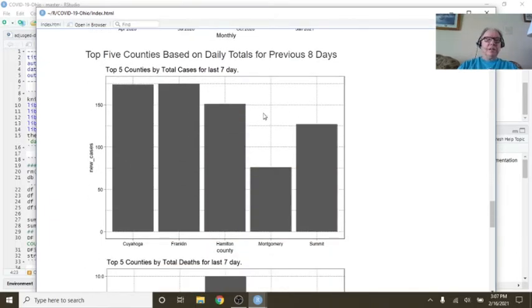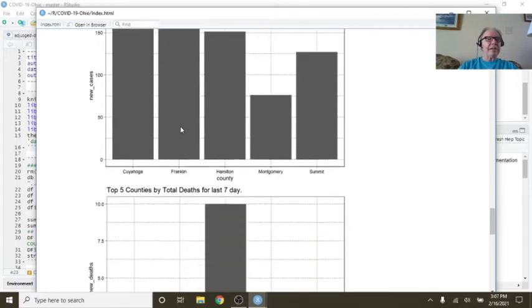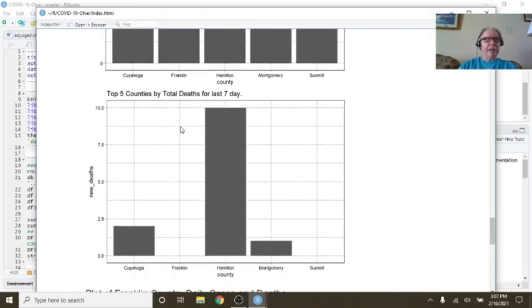So these are the five counties in Ohio with the most cases in the last seven days. Cuyahoga and Franklin had over 175 cases the last seven days. Hamilton had 10 deaths.